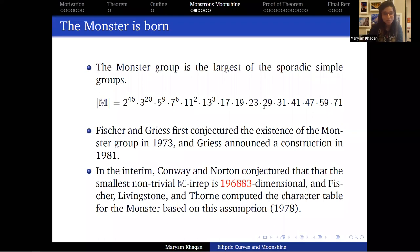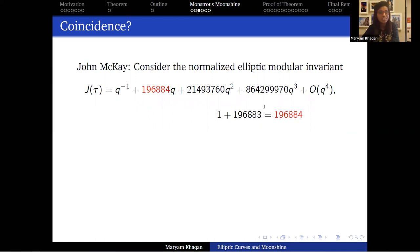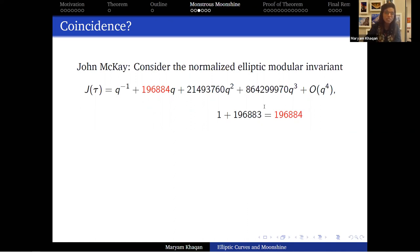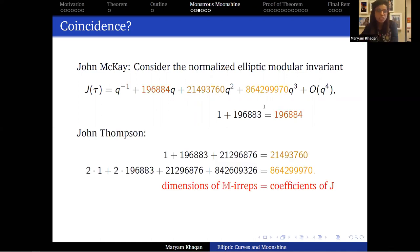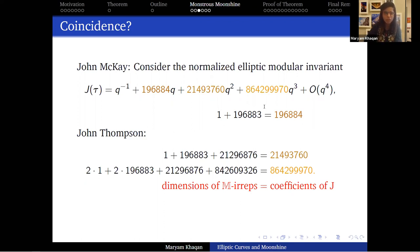That is exactly what happened to John McKay. He noticed that 196,883 + 1 = 196,884, which is the coefficient of q in the j-function. He told this to John Thompson, who said actually this happens more often: if we start looking at more dimensions of the monster's irreducible representations and start adding them up, we start getting more coefficients of the j-function.